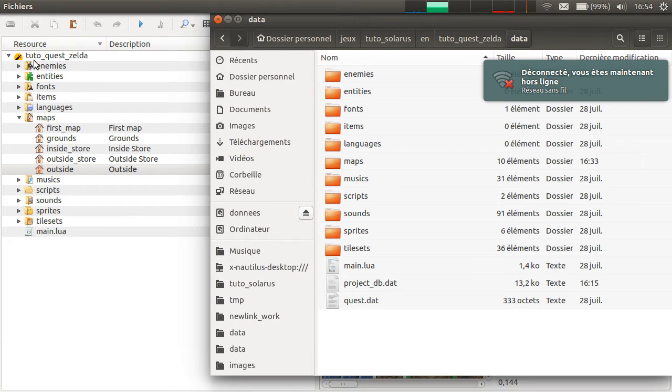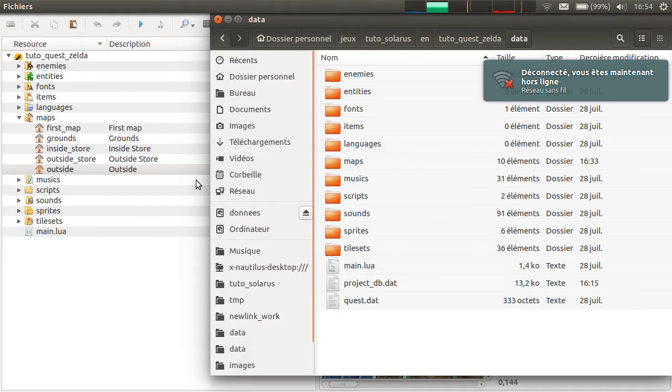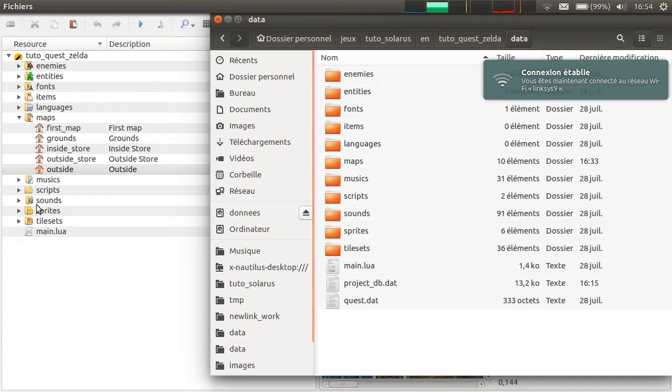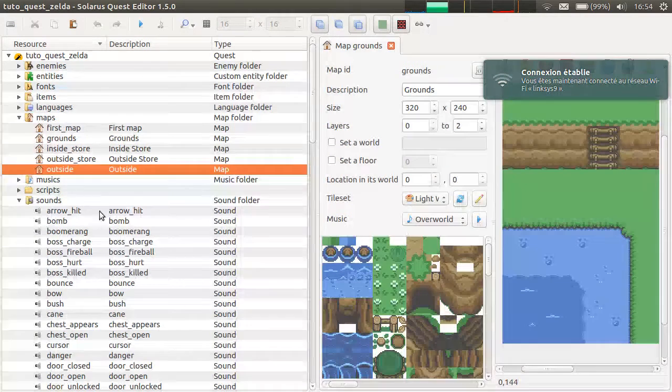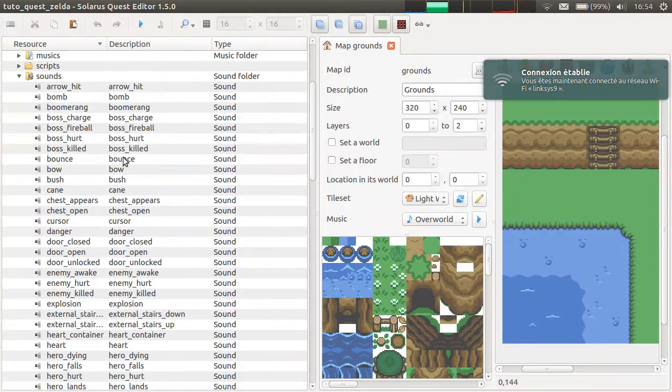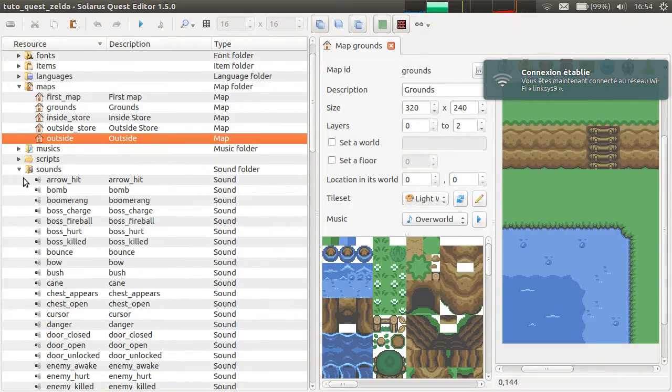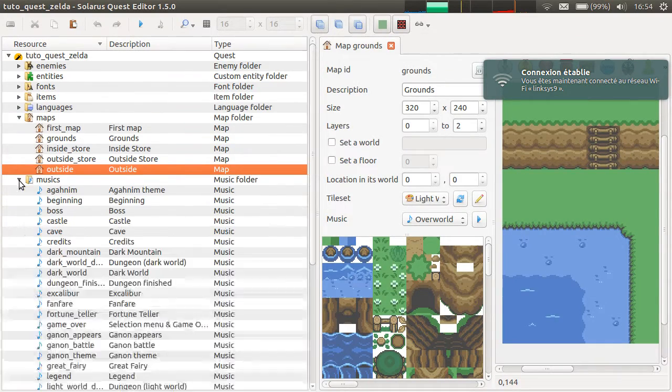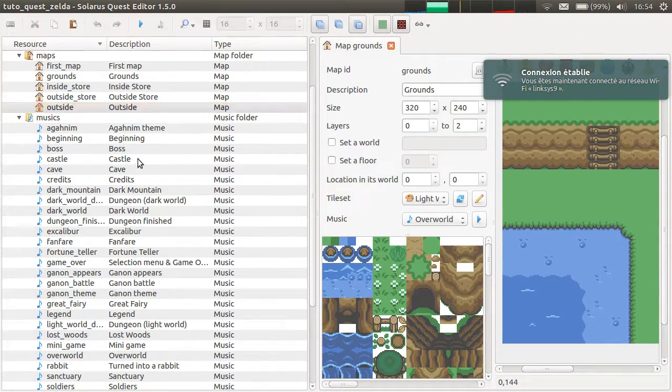There are different types of resources, maps, tilesets, sounds, etc. For example, if you go see the sounds or let's go see the musics.